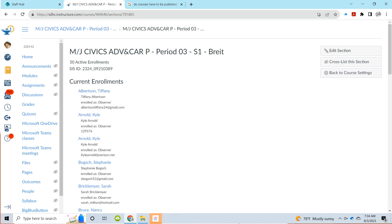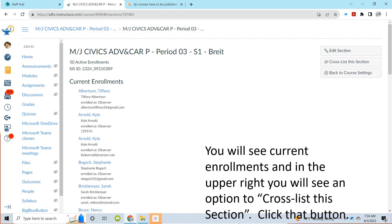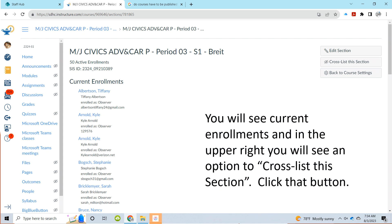When you single-click on the blue hyperlink, current enrollments will open up and you'll see that there's an option in a menu on the far right to cross-list that section. Click on the cross-list this section button to proceed.